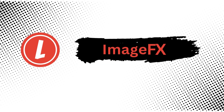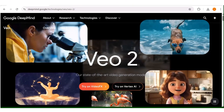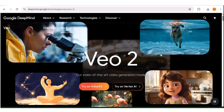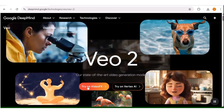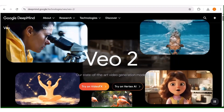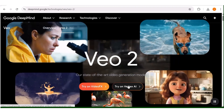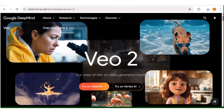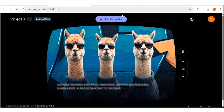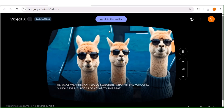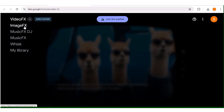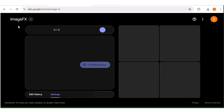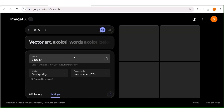We'll start by going over to this website — I'll leave the link in the description box below. Once you're here, you can choose to proceed with video effects or Vertex AI. I'll go ahead and use the video effects option. Once you click on that, this is where you'll end up. Click on this button here, and from the drop-down menu, choose image effects. Once you're here, we have the prompt box area right here.